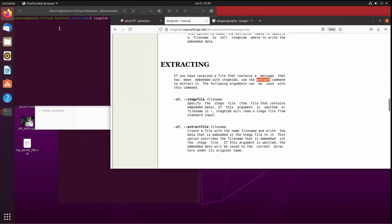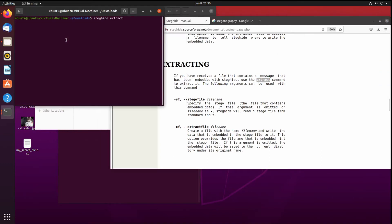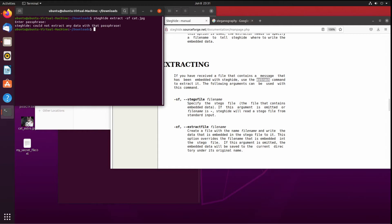I was interested in extracting, so this is embedding up here. We want to extract a message potentially. So steghide extract, and then we want to provide the flag for a stego file, minus sf cat.jpg, and we'll give it that password that we saw, 31255 in the image. Could not extract any data with that passphrase.